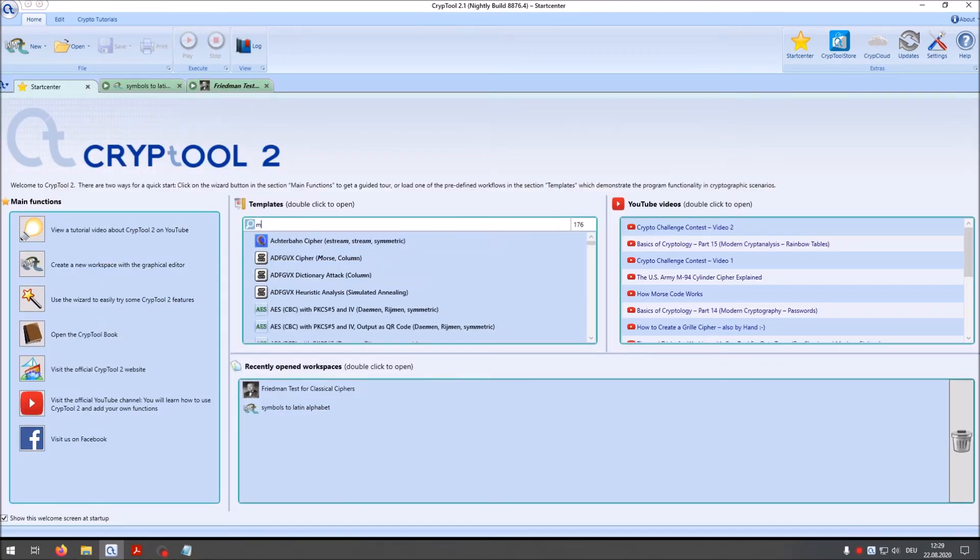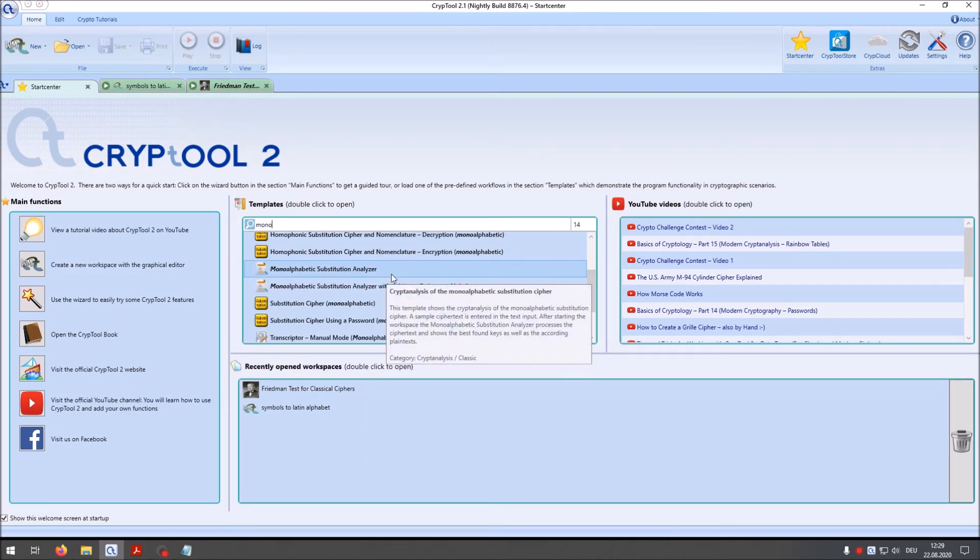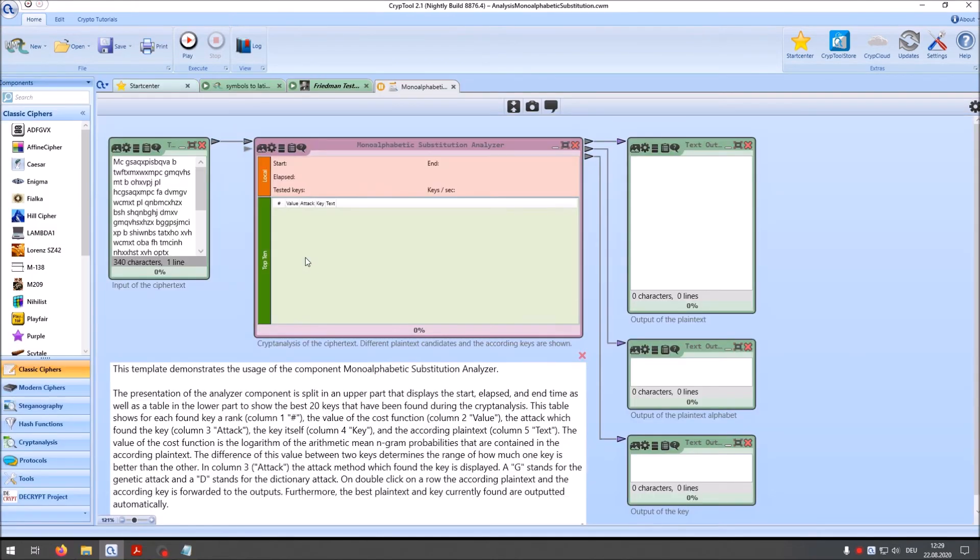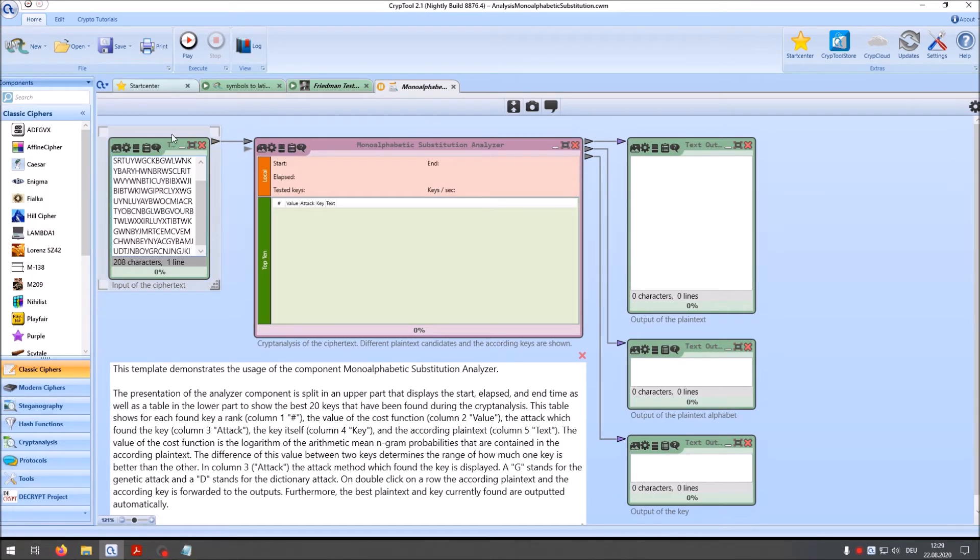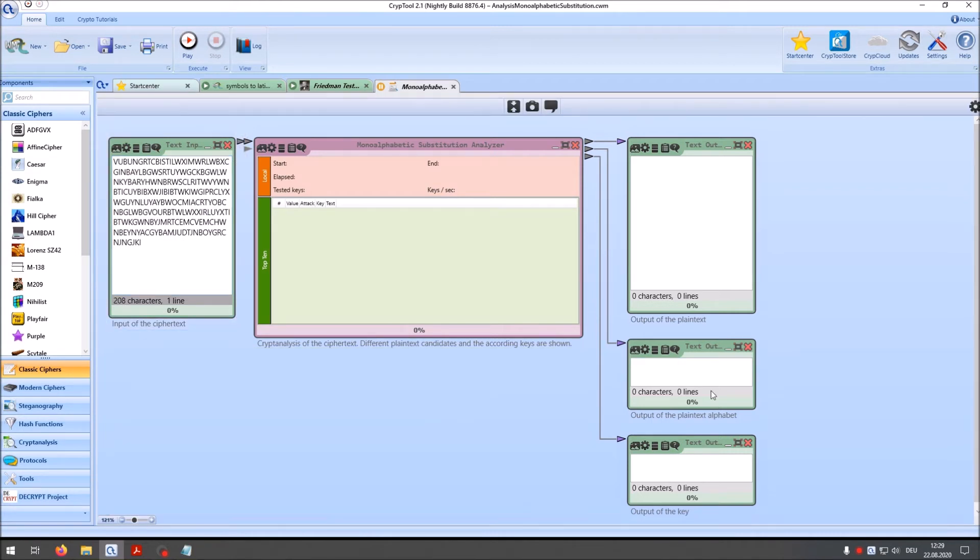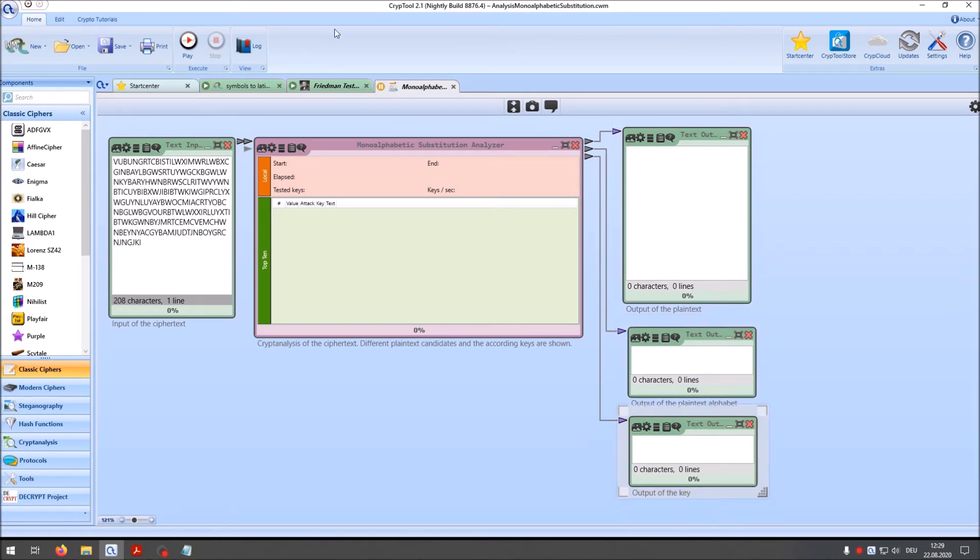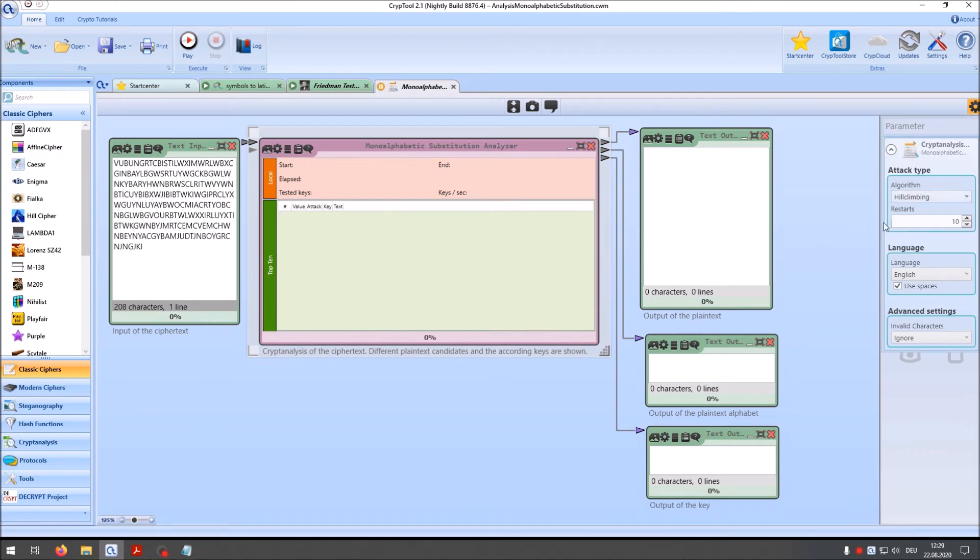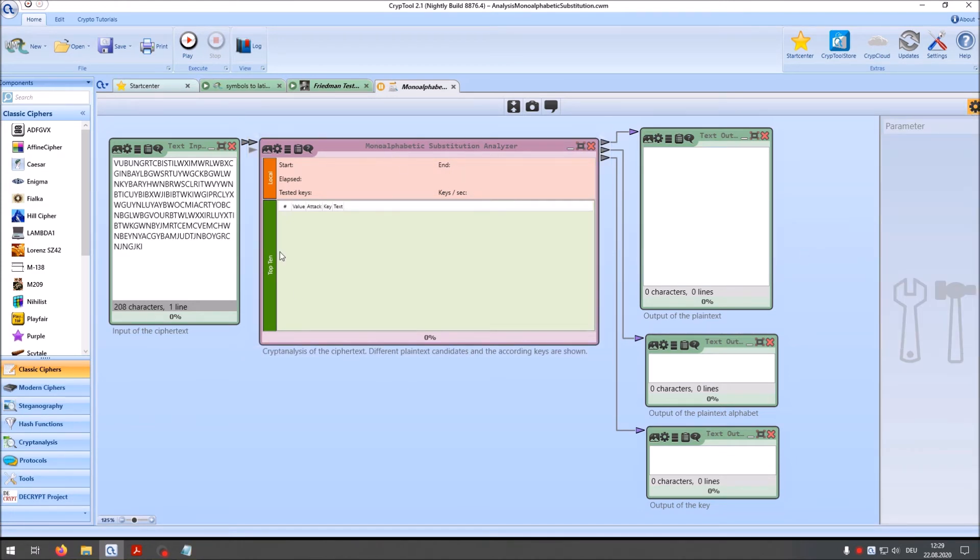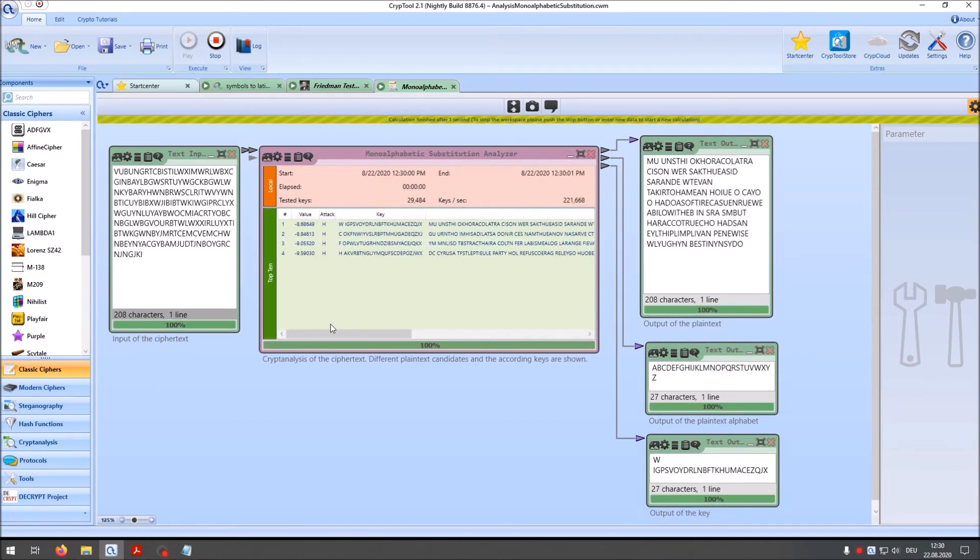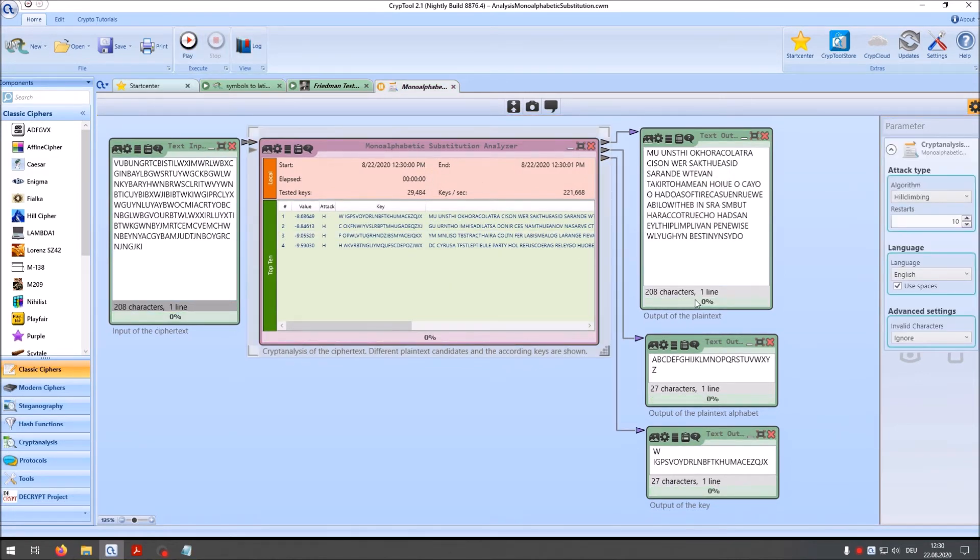So in the next step we can copy again our ciphertext and then of course we go to the monoalphabetic substitution analyzer. I again paste our ciphertext here and make it a little bigger. Then of course I assume this is English. So we have English here and let's test it. And that was the first time that I saw when I analyzed the ciphertext. There's a problem. We don't get any text. And there's a misconfiguration here. We don't have spaces in our ciphertext.